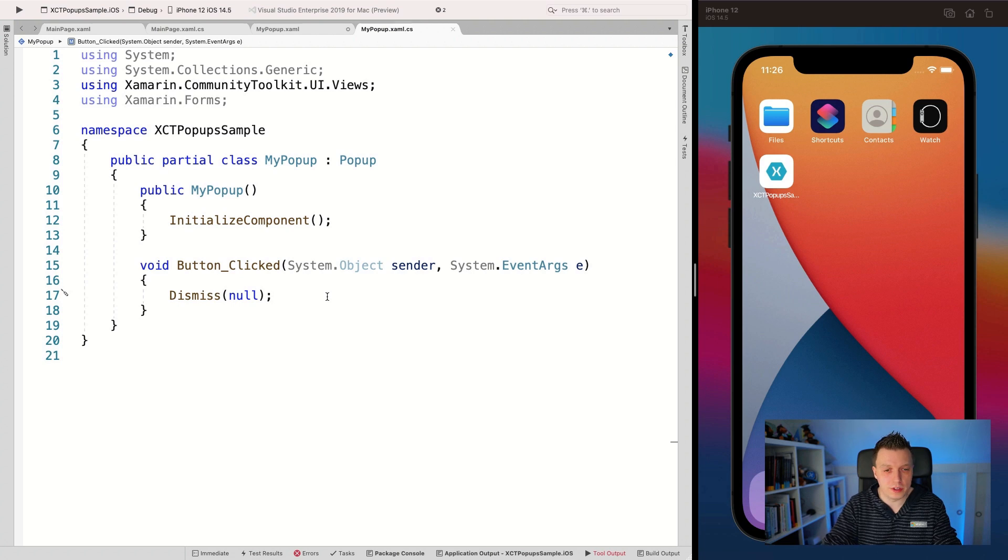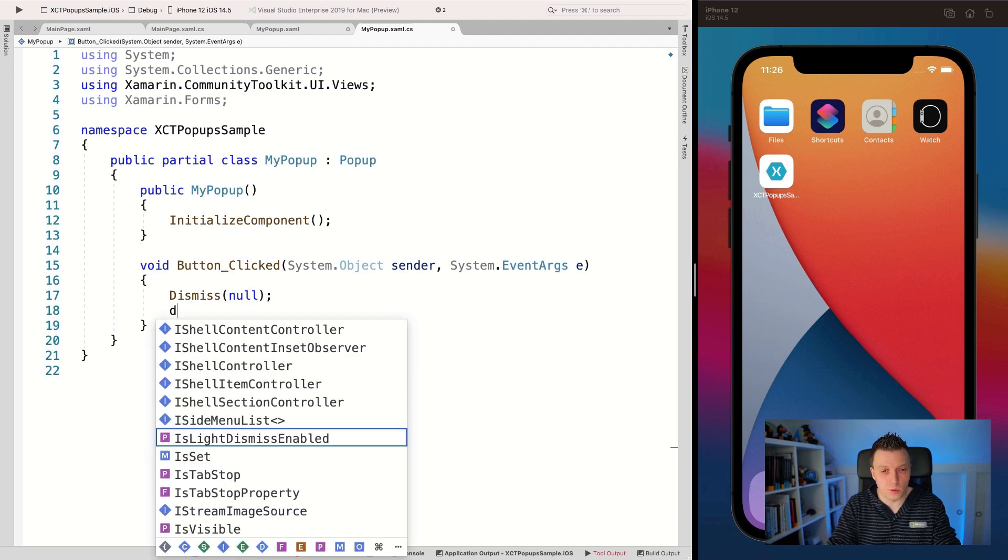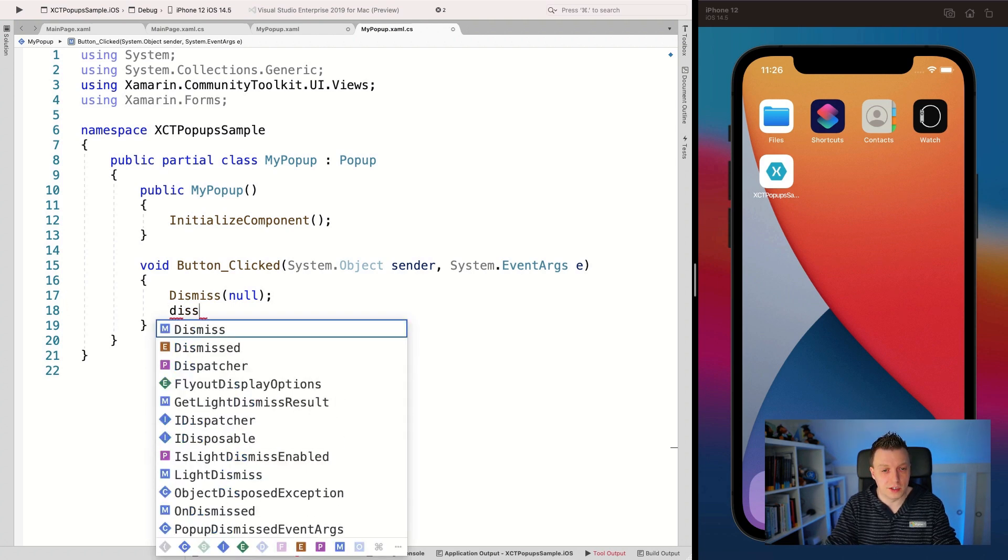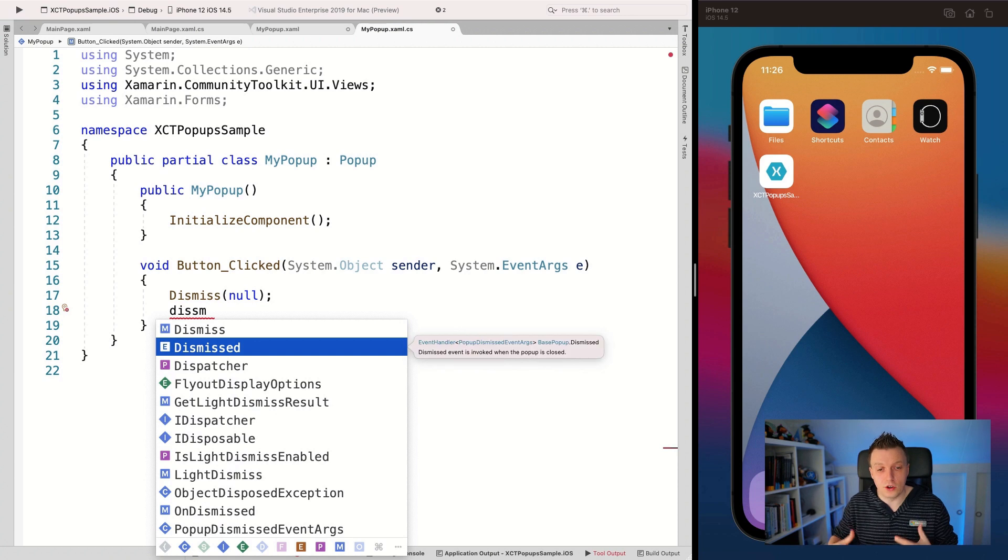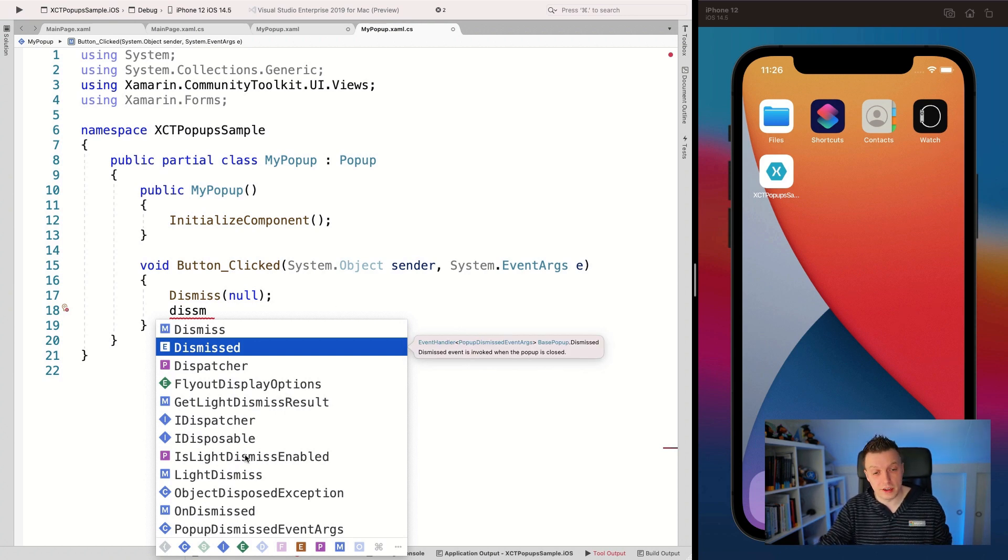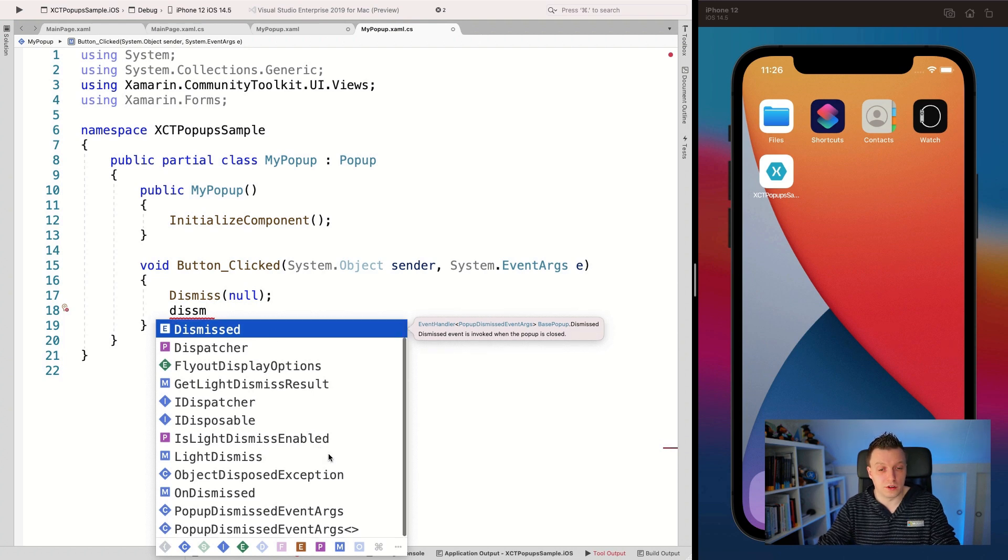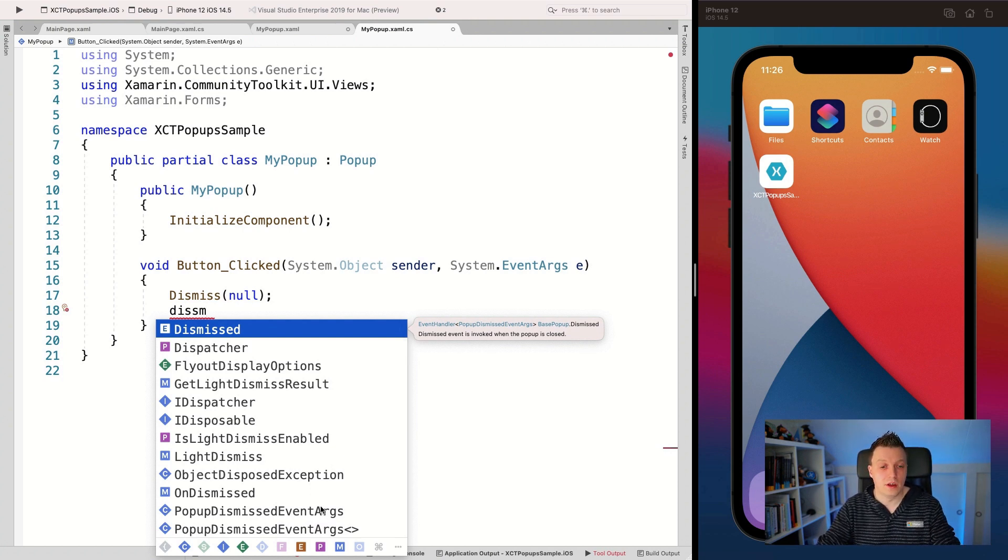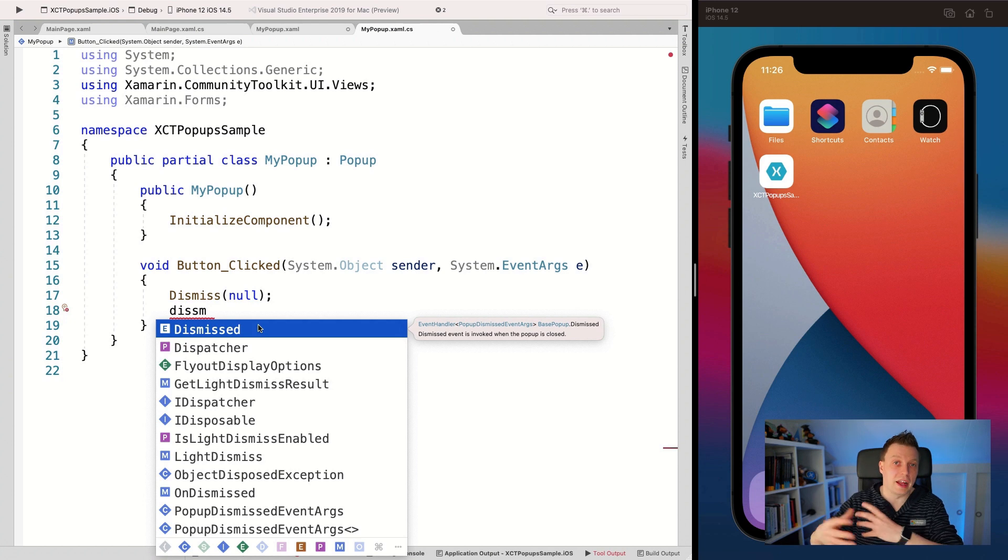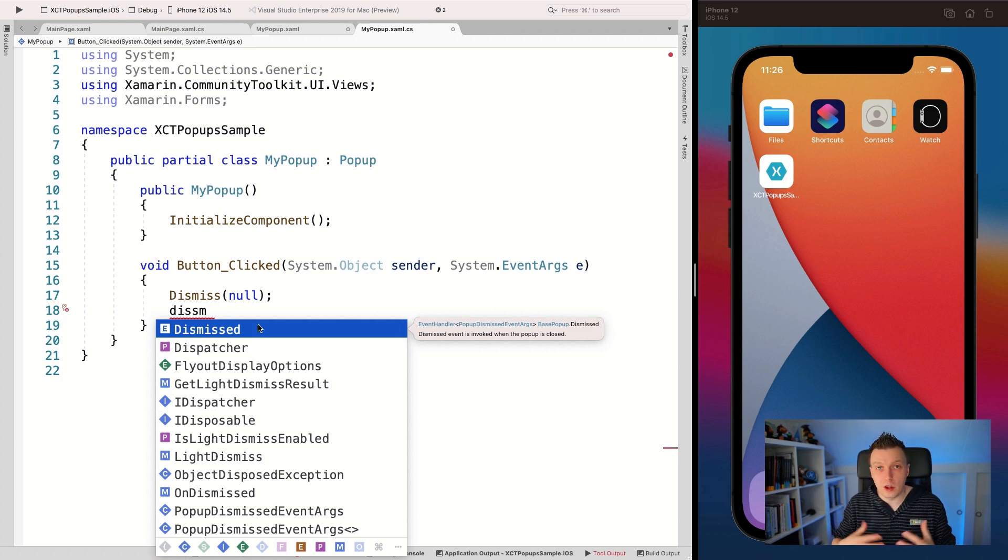Now you already noticed that there was other things here as well. So dismissed, it also has an event to know whenever it's dismissed. Again, of course is light dismiss enabled. So there's a lot of stuff that you can do here. It has the dismissed event args to catch the event on the other side, whenever something is actually dismissed and you can catch that return results.